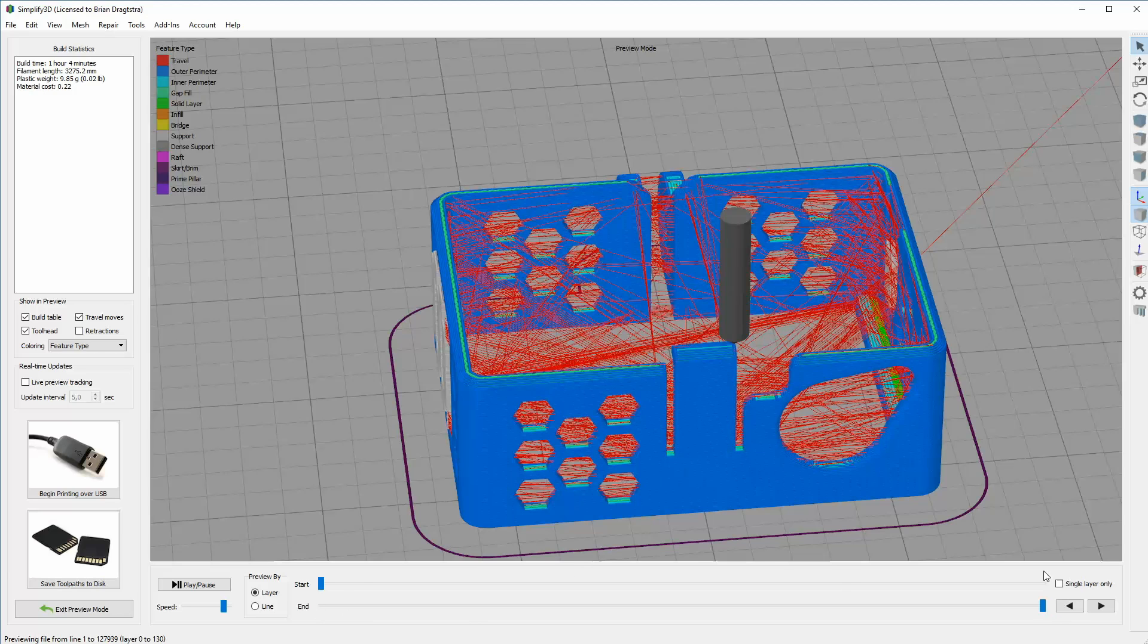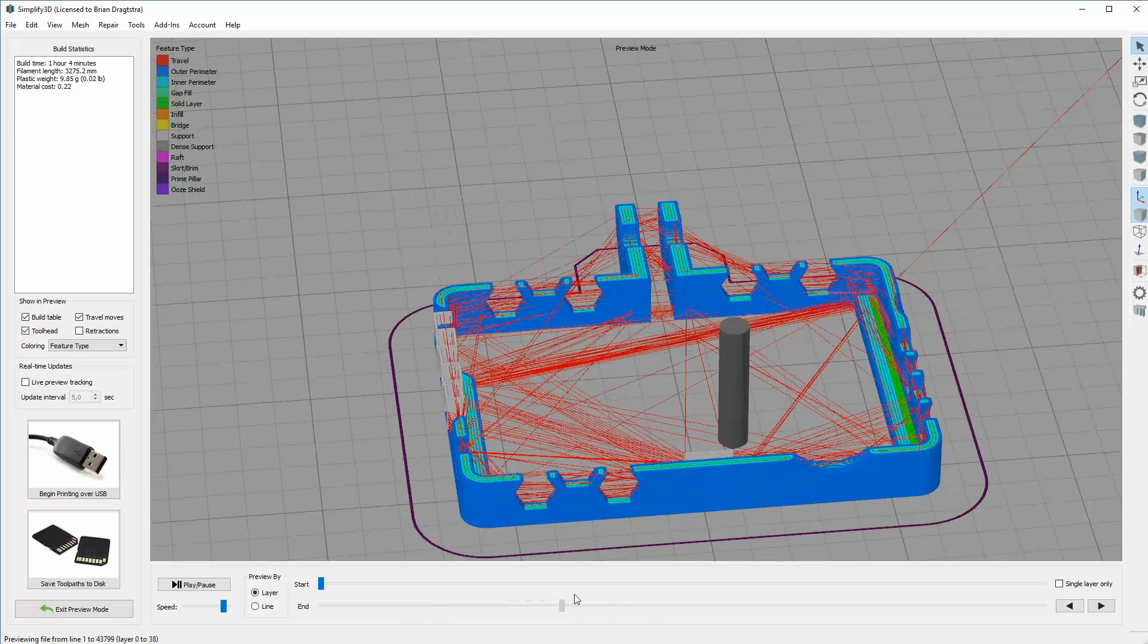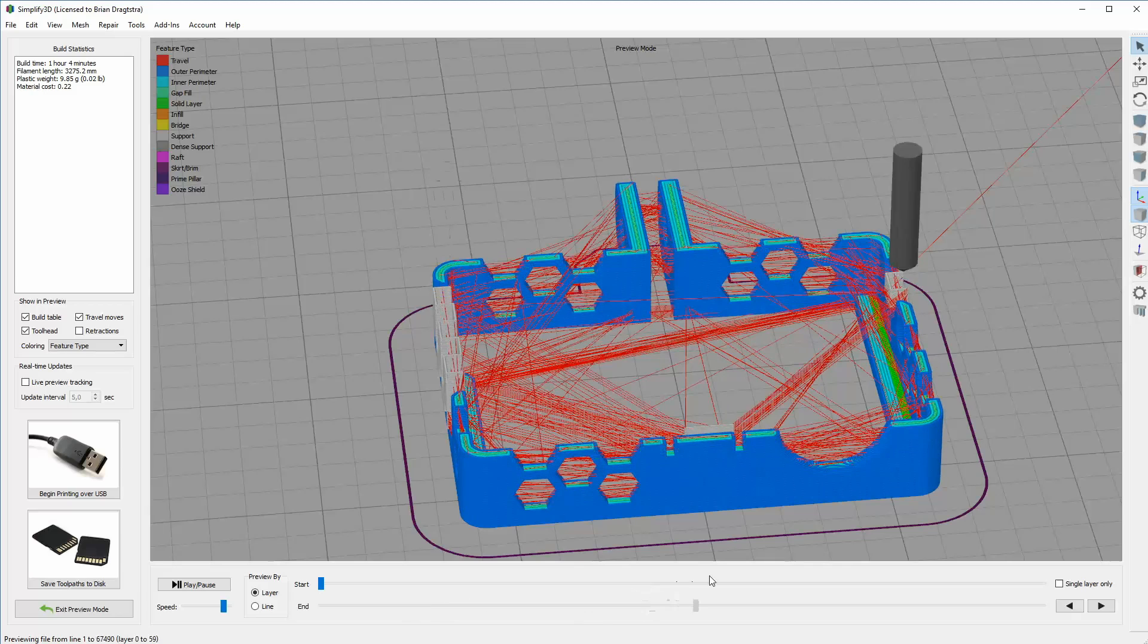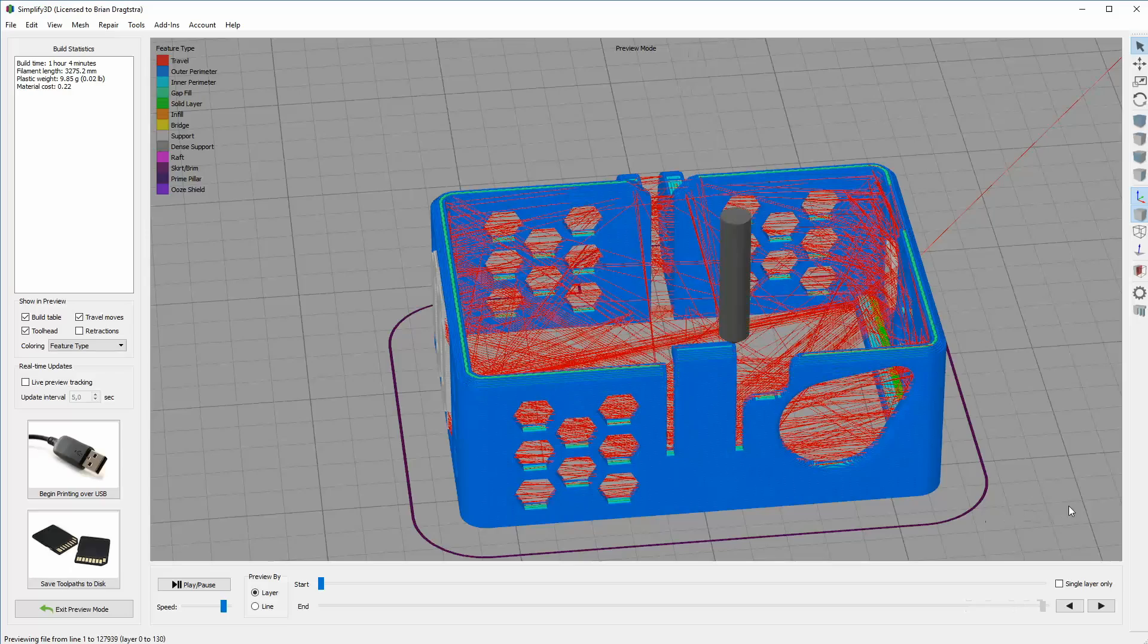one big gap here, the overhangs are just there and there is no support structure.